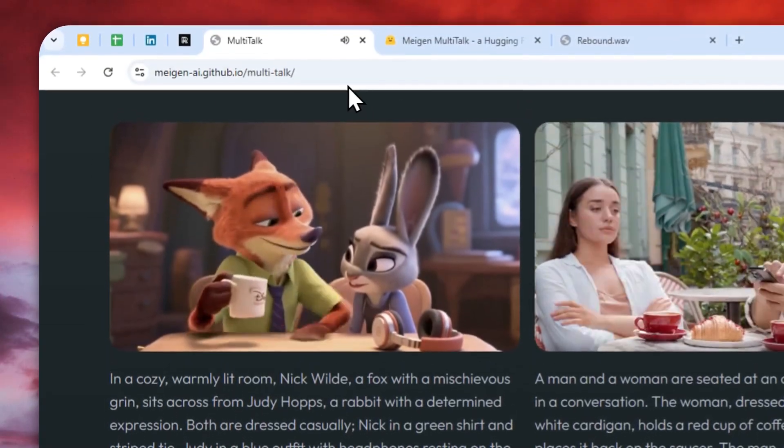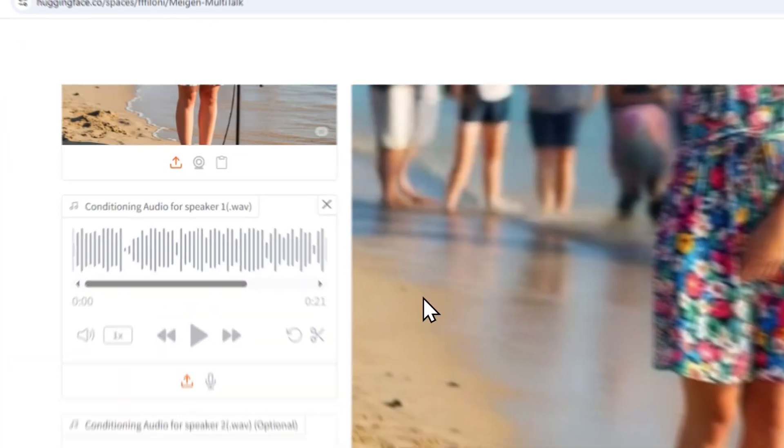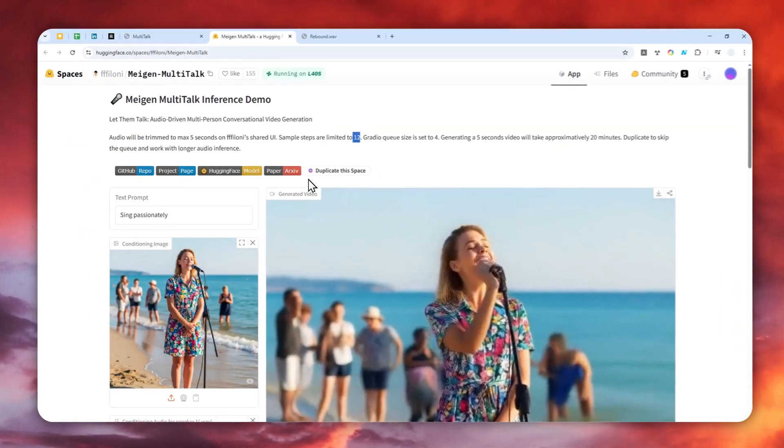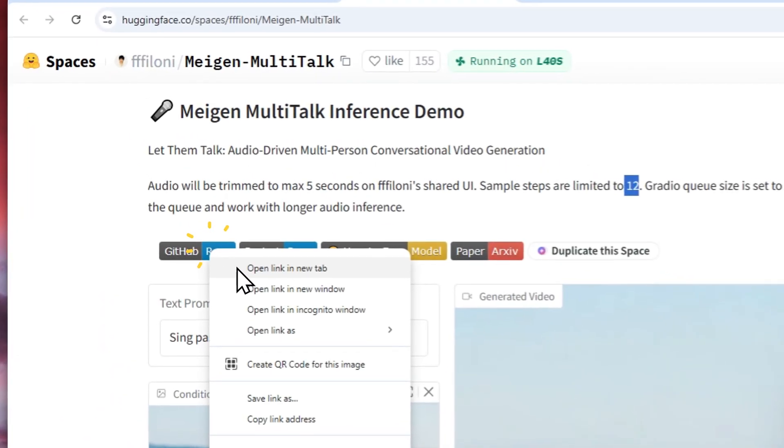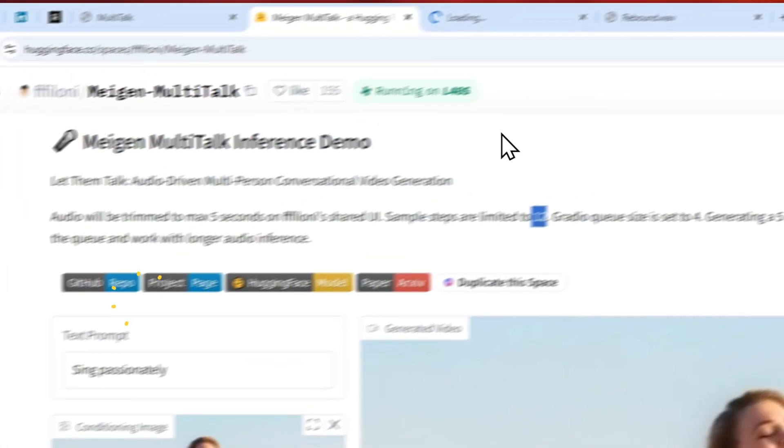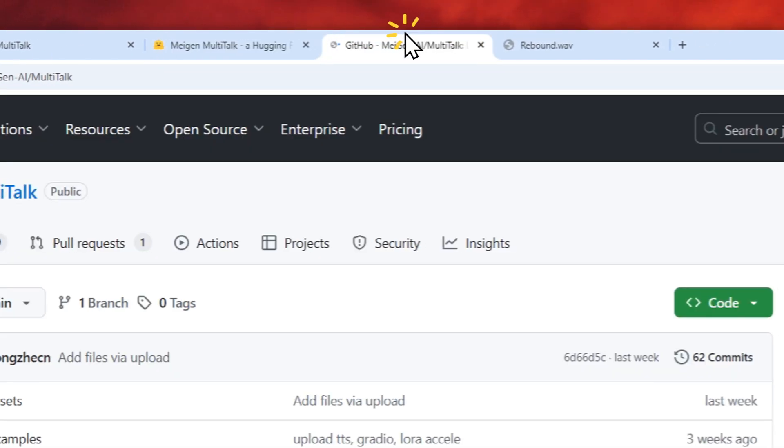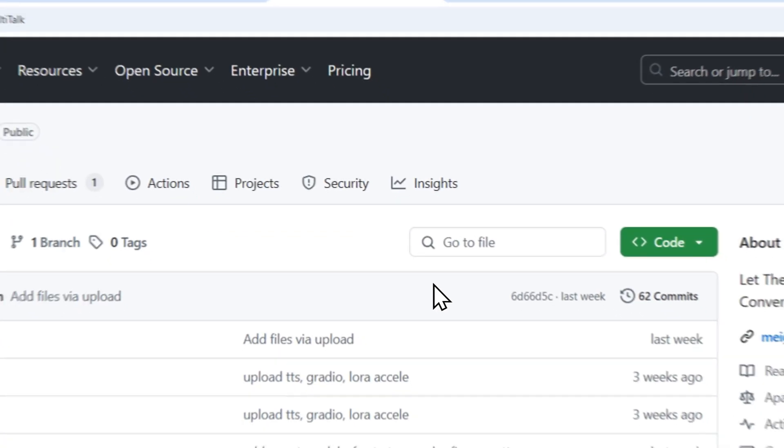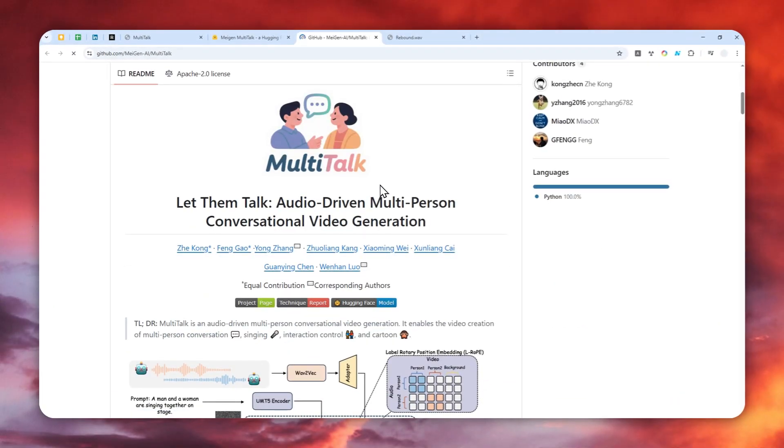That's basically the limitation of this model, at least if you're using it via Hugging Face. But again, you can always download the weights via GitHub and then you can run the model locally on your computer if you want to. But again, you need some powerful PC to run this model.